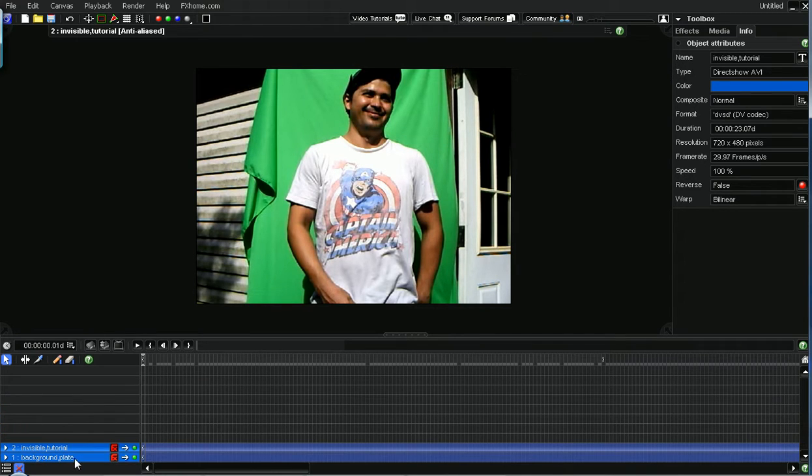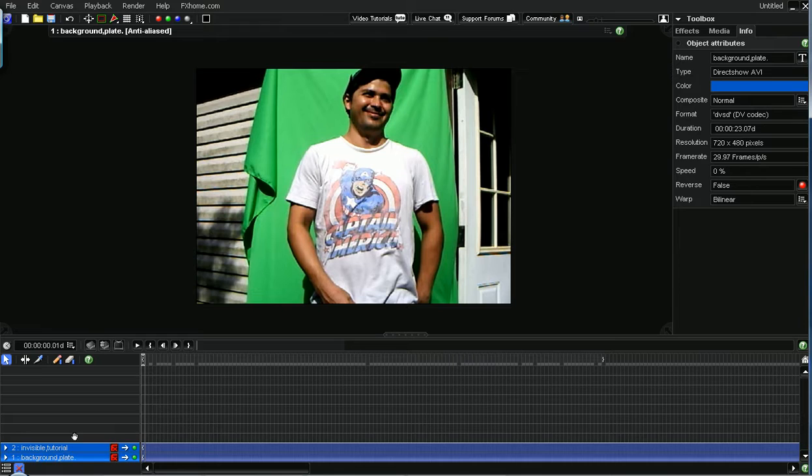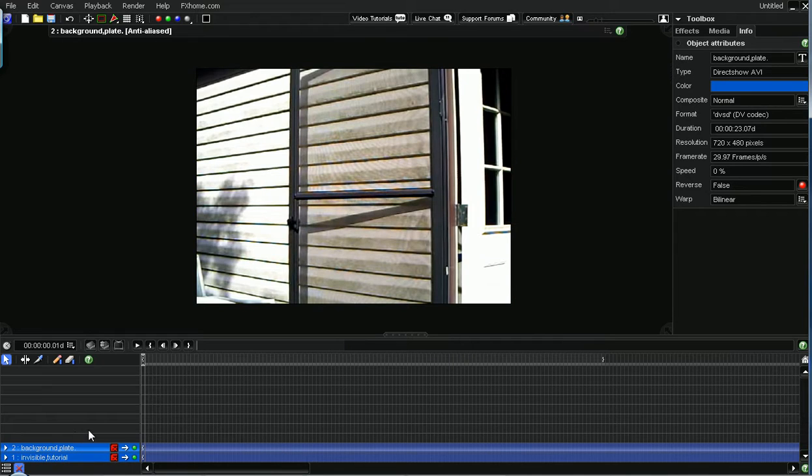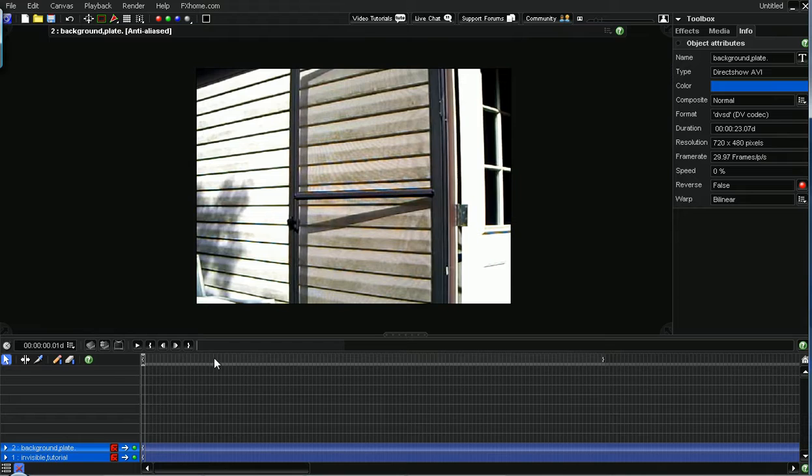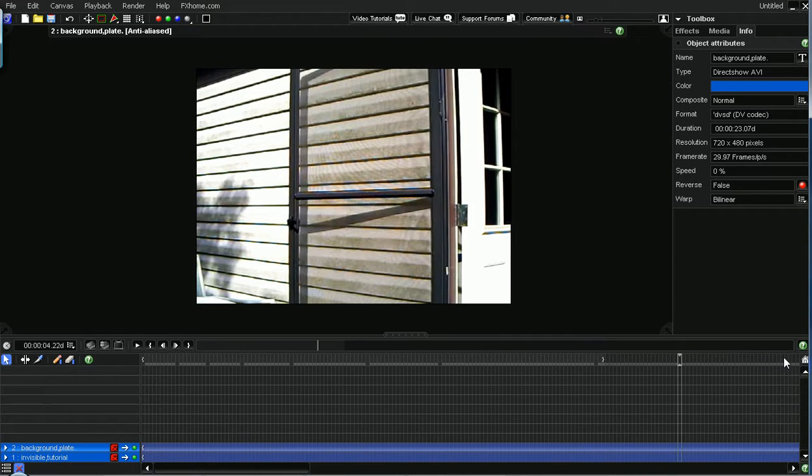Then you need a background plate. And this is actually just a still photo or whatever that I clipped from the end of the video.